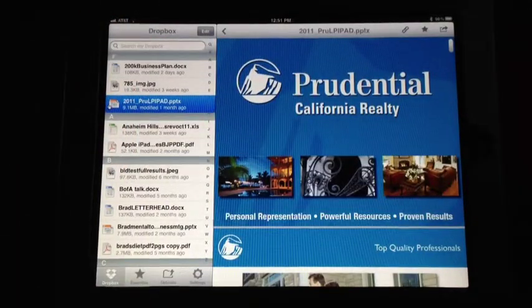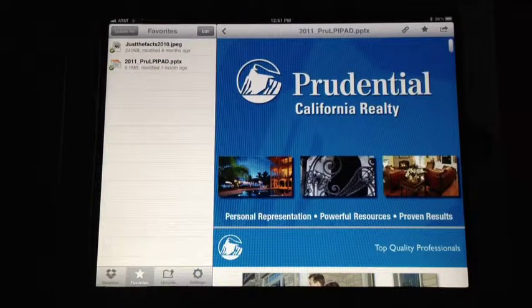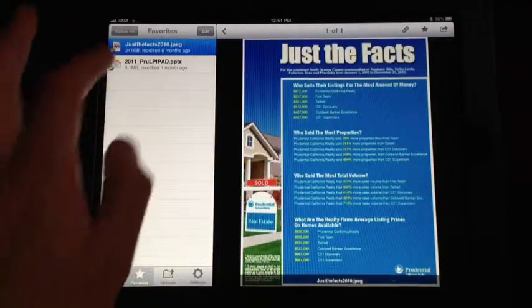Down here at the bottom, you'll see that there's favorites. As I showed you, I was able to save a couple favorites here.